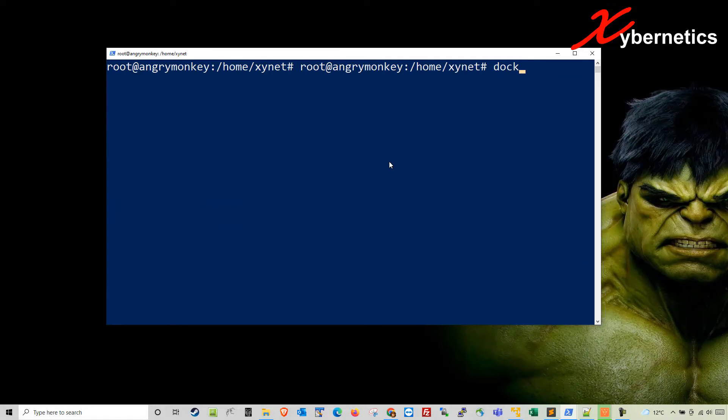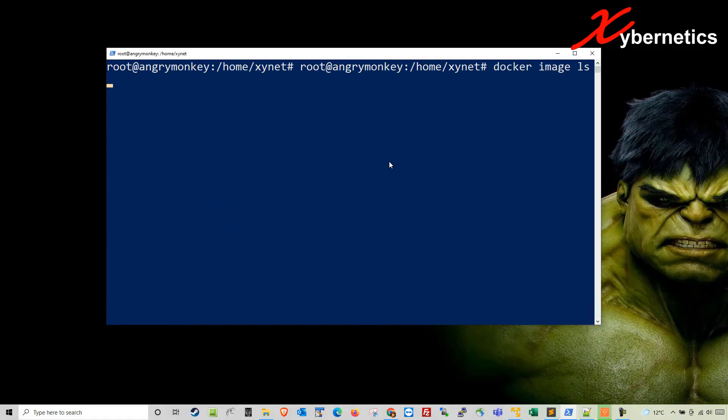If I go docker image list, you can see one zombie or one dangling image with none none in there. The rest of them are all valid, but this one here.